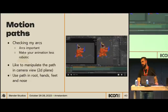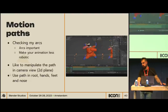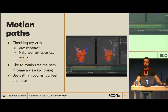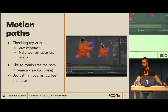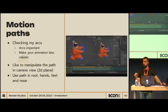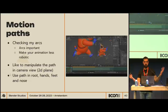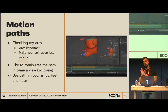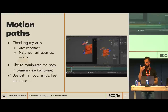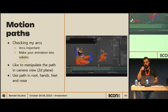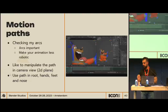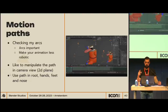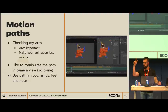Motion paths. Check your arcs — arcs are the most important thing to make your animation look good, otherwise it looks robotic. I like to manipulate my motion path in the camera view because my poses are already good in 3D space, but I want a more graphical representation of the arc. I track the arc frame by frame in camera view, and I check the root, limbs, and nose to follow the path that the head is doing.